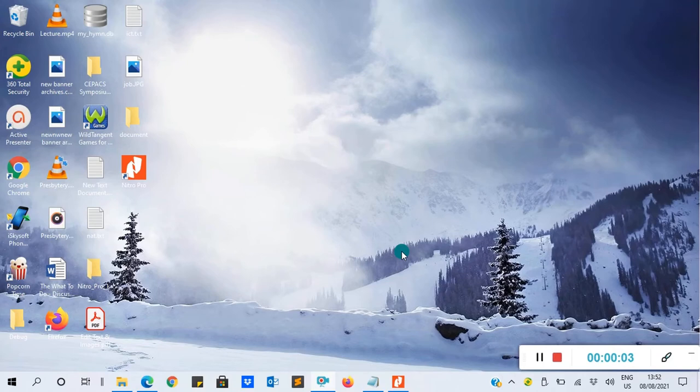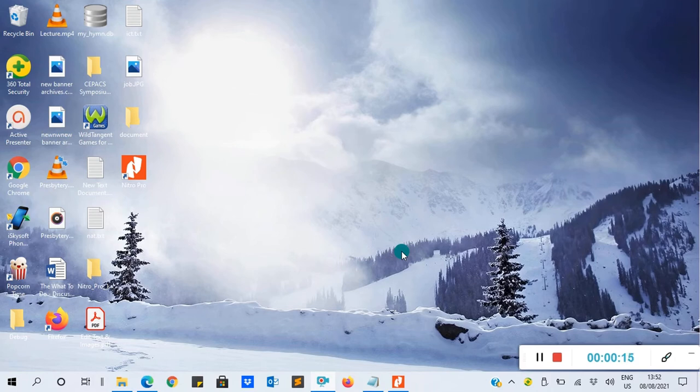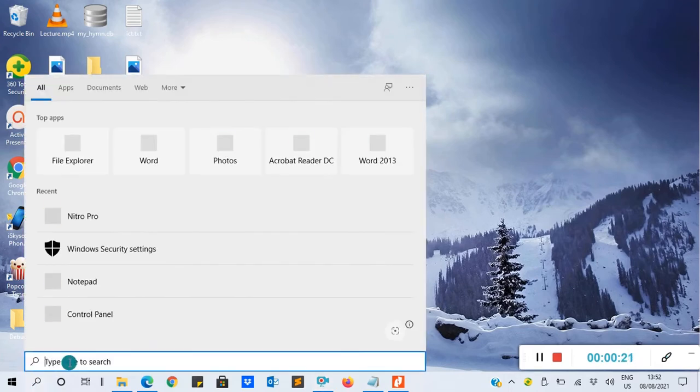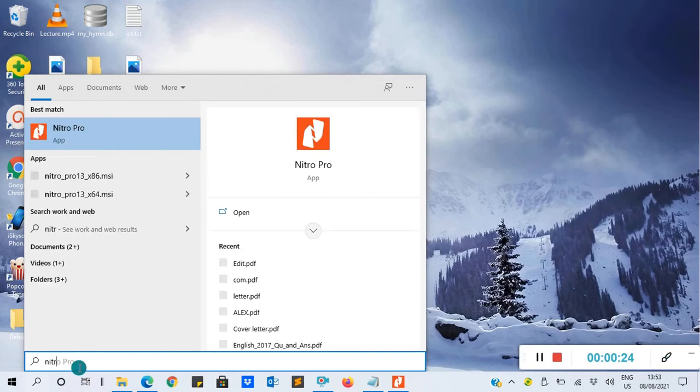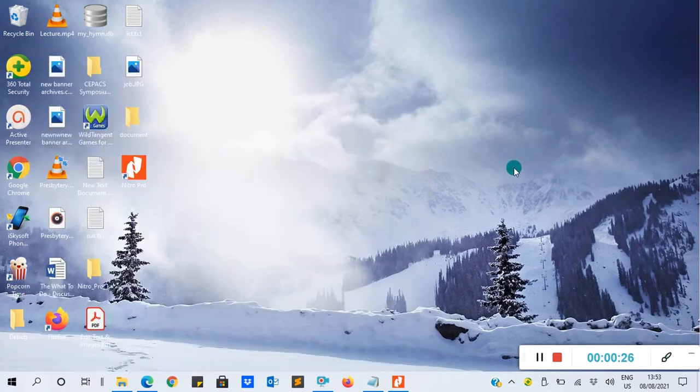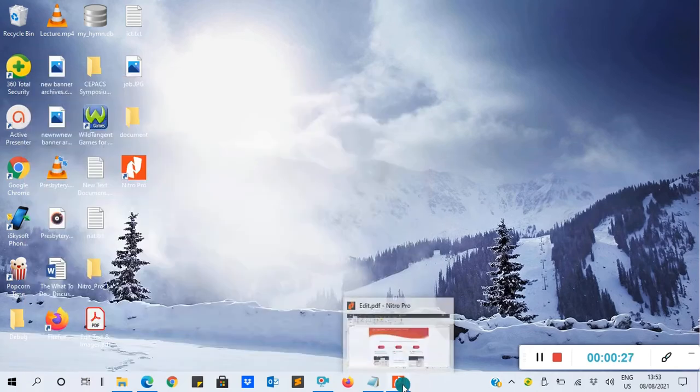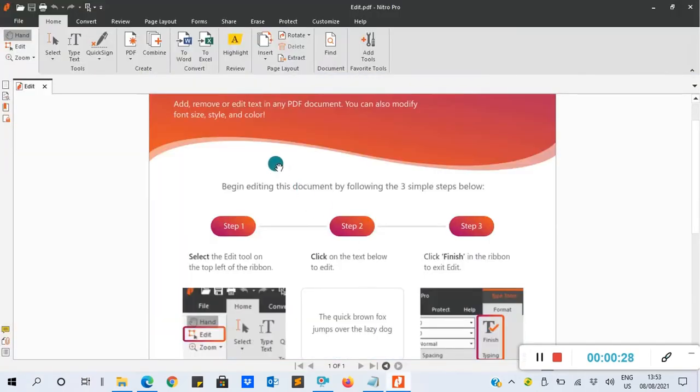Hello guys, this is Nightingale and in this video we are going to learn how to edit PDFs using Nitro PDF. Without wasting much time, let's start with our work. You can go to search, then search for Nitro PDF. Click on it to open. I've already opened it.